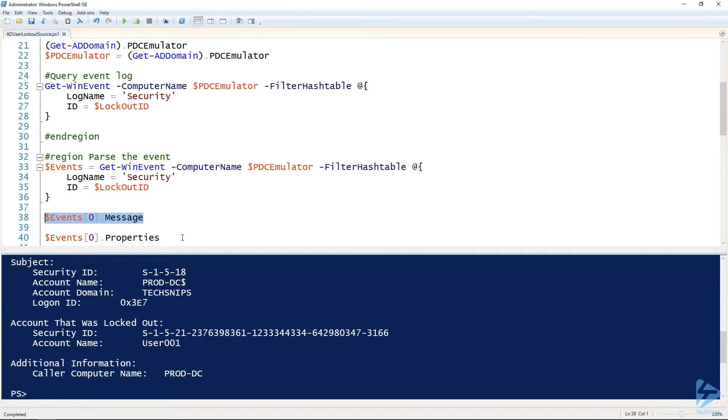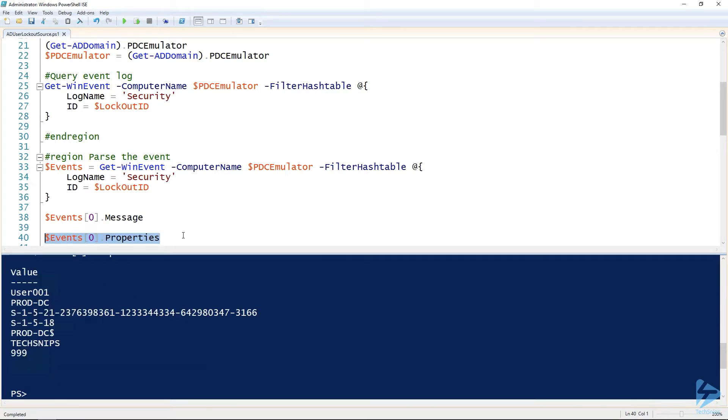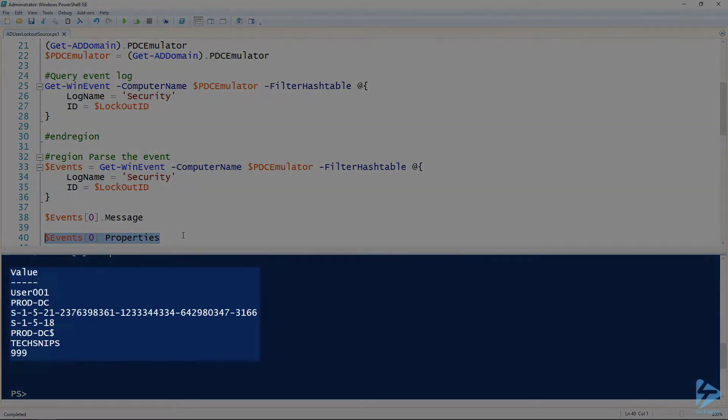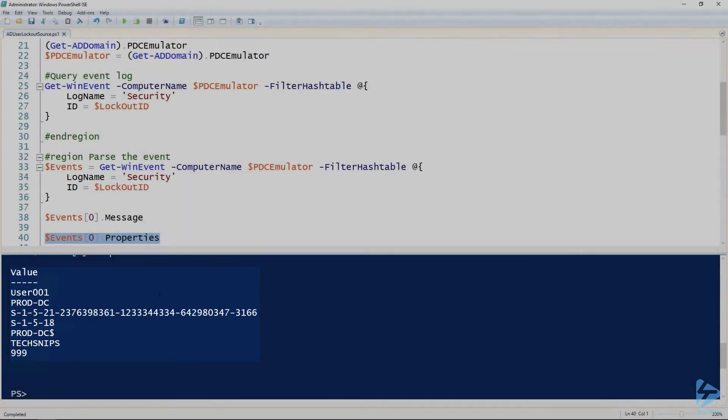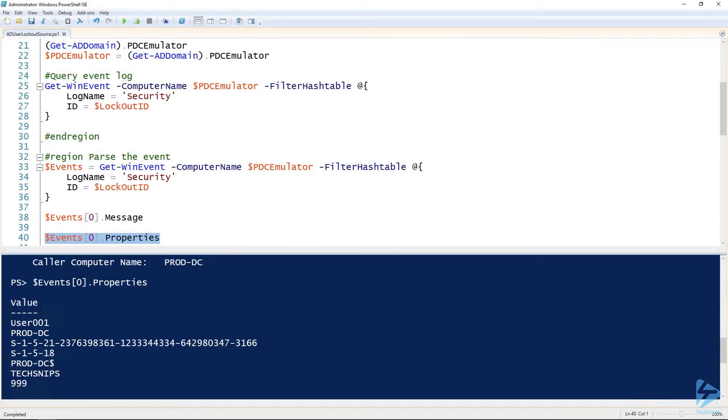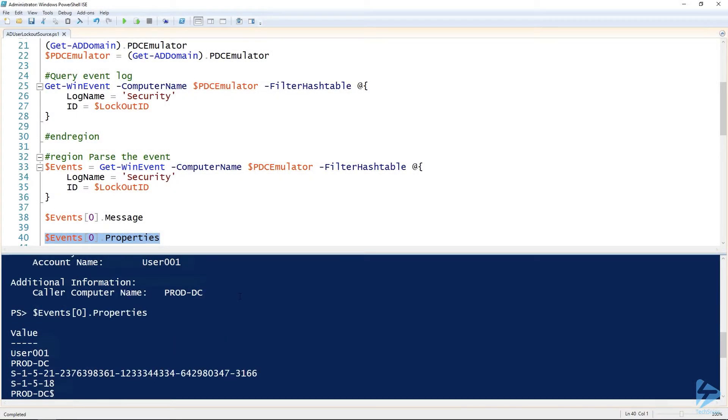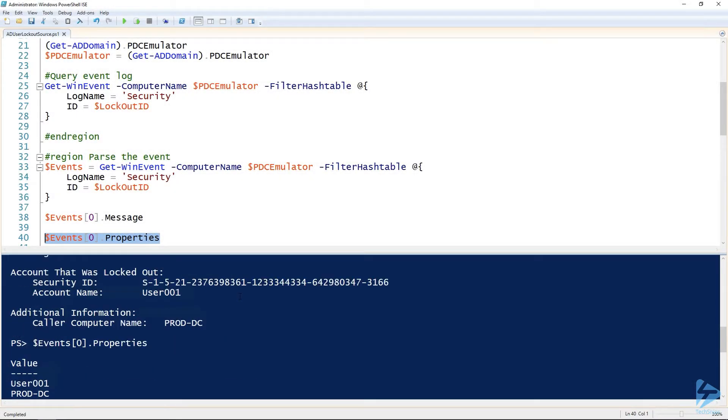We could save ourselves some time and look at the property of those events. You can see here that we've got all that information from before. Looking at this list and comparing it to what we've got above, we can see that index of zero is the username and index of one is the caller computer name.